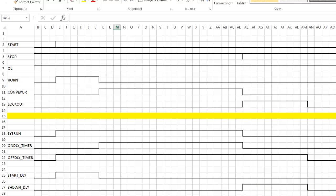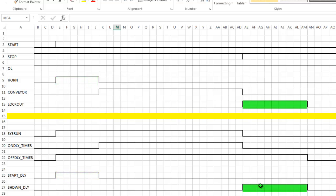Interestingly enough, the start delay, if we look up here, you notice that the start delay is the same as the horn. And if you look over here, the shutdown delay is the same as the lockout.